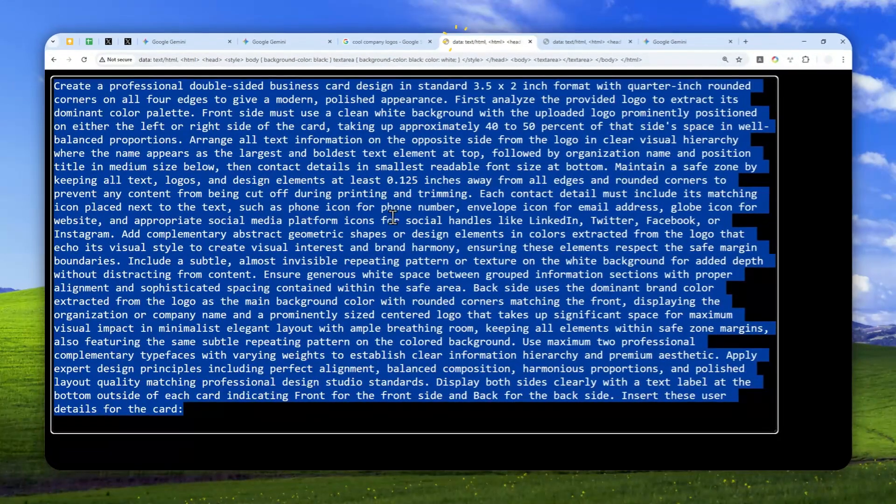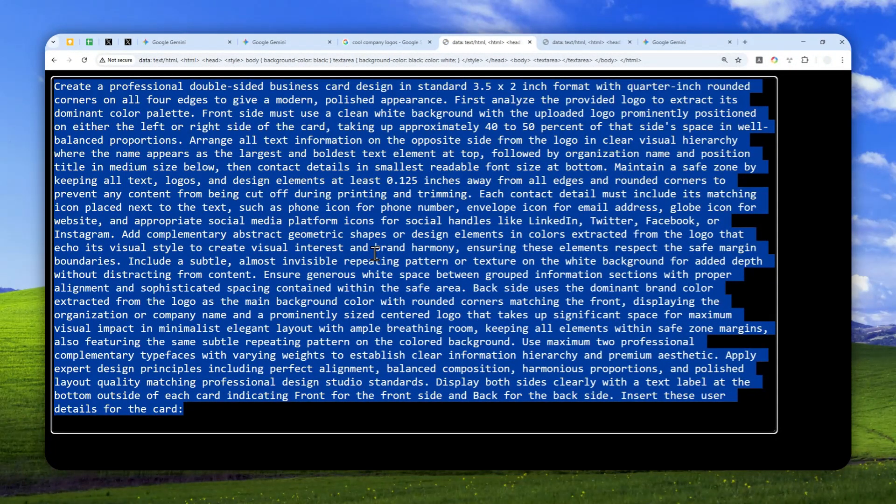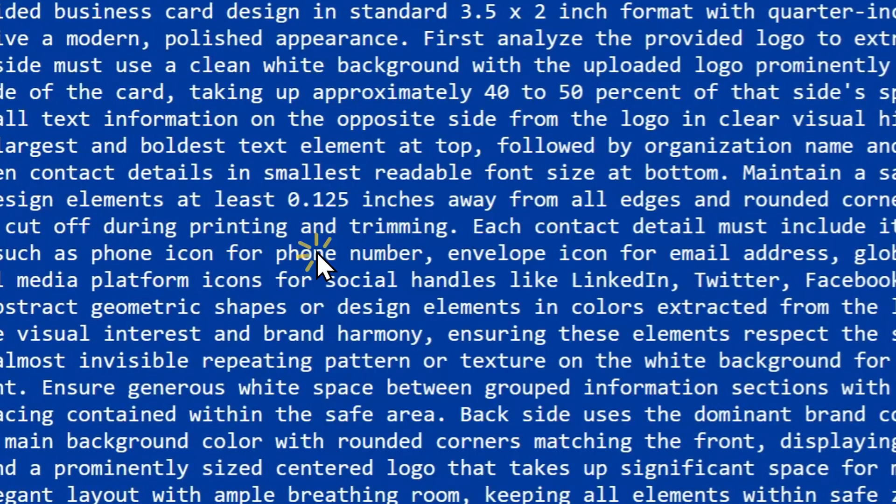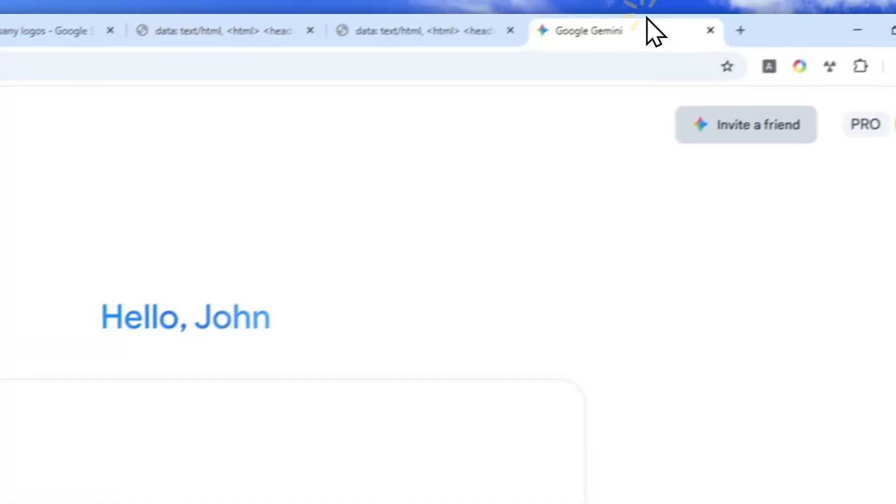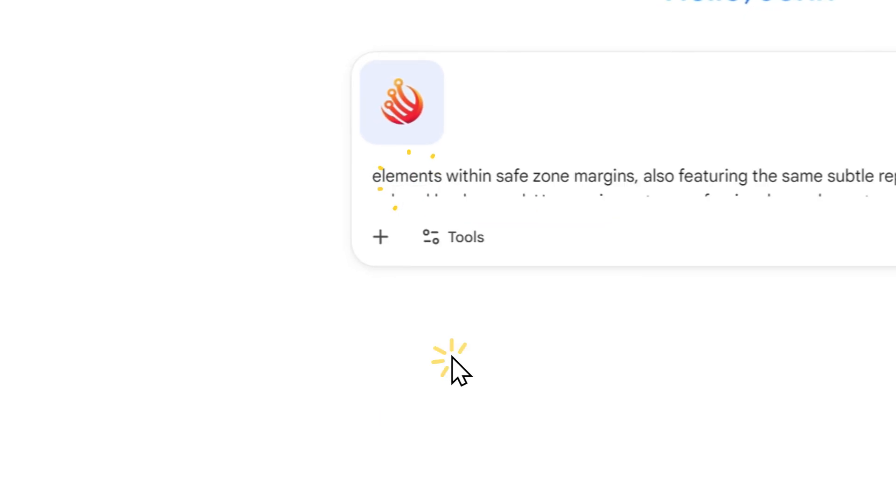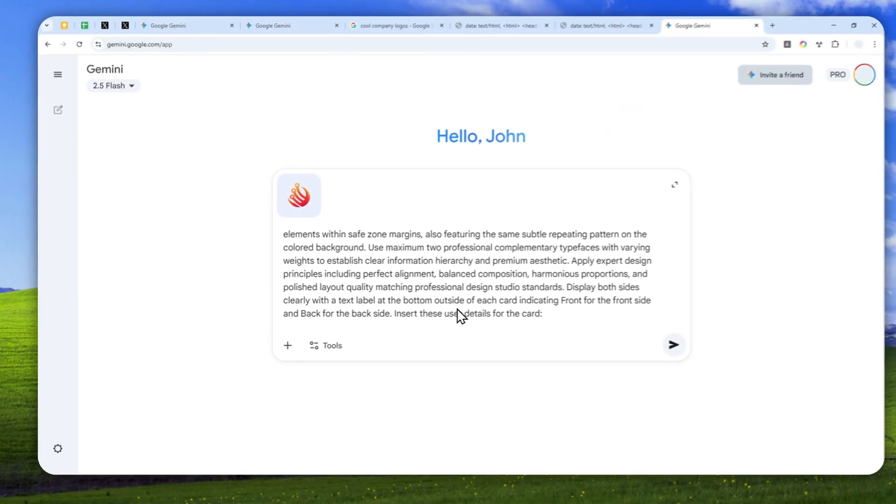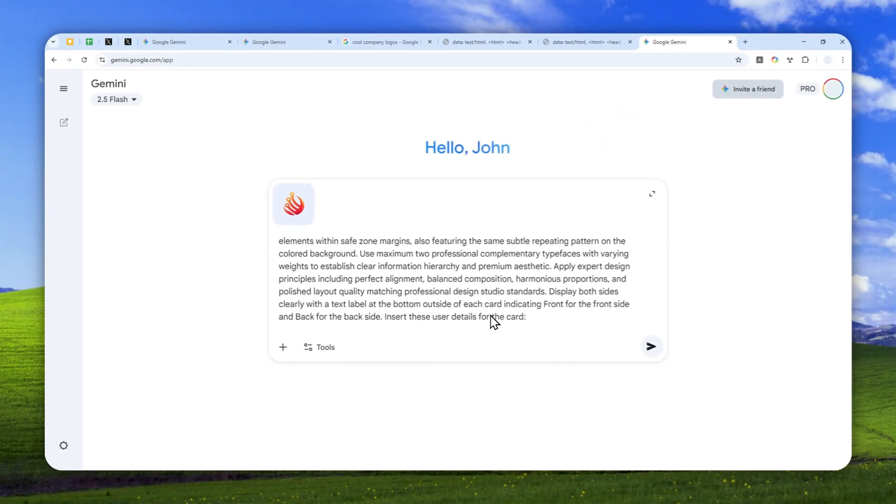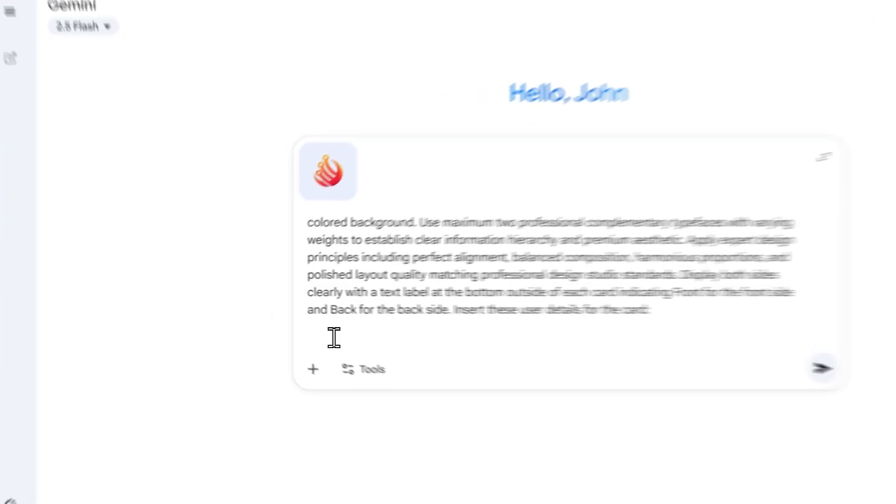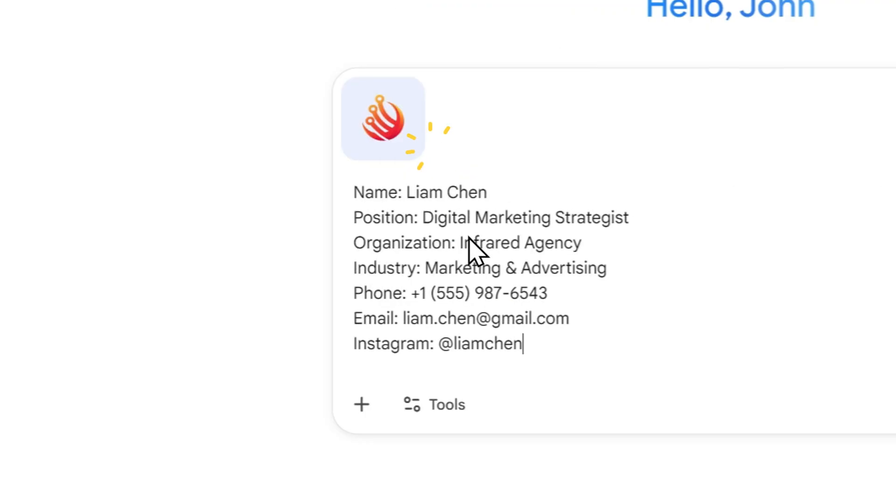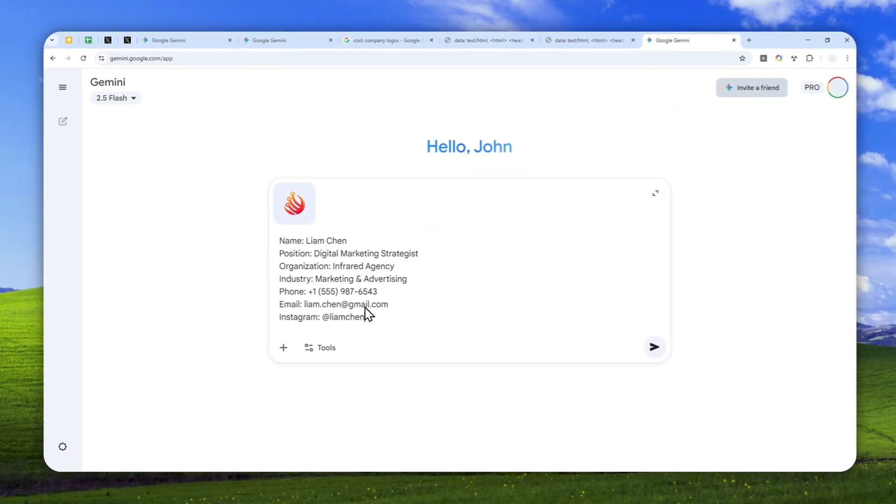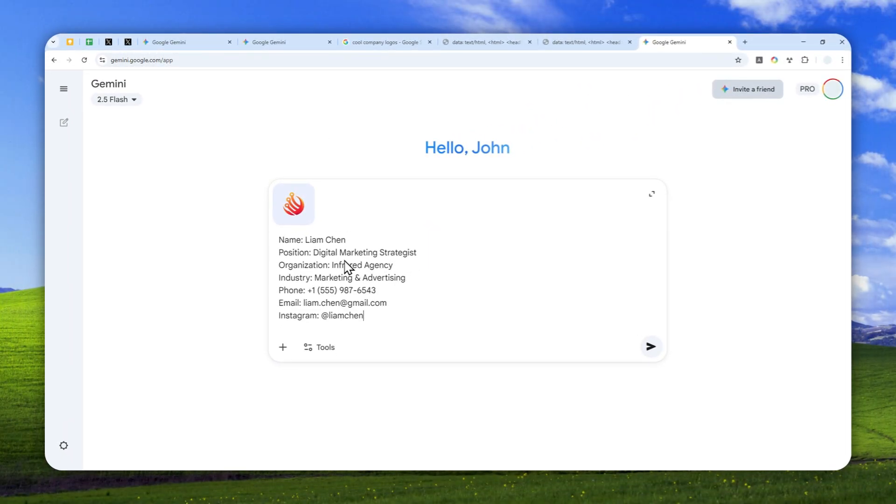Now, this is the prompt that you can insert. I know it is very long, but don't worry, I'm going to put the full prompt in the description or perhaps the comment down below. There is one thing here that you need to provide, which is at the end of the prompt. That is your information like your name, position, your phone number, email, social media, etc. This is one example that I'm going to use, at the end of the prompt.